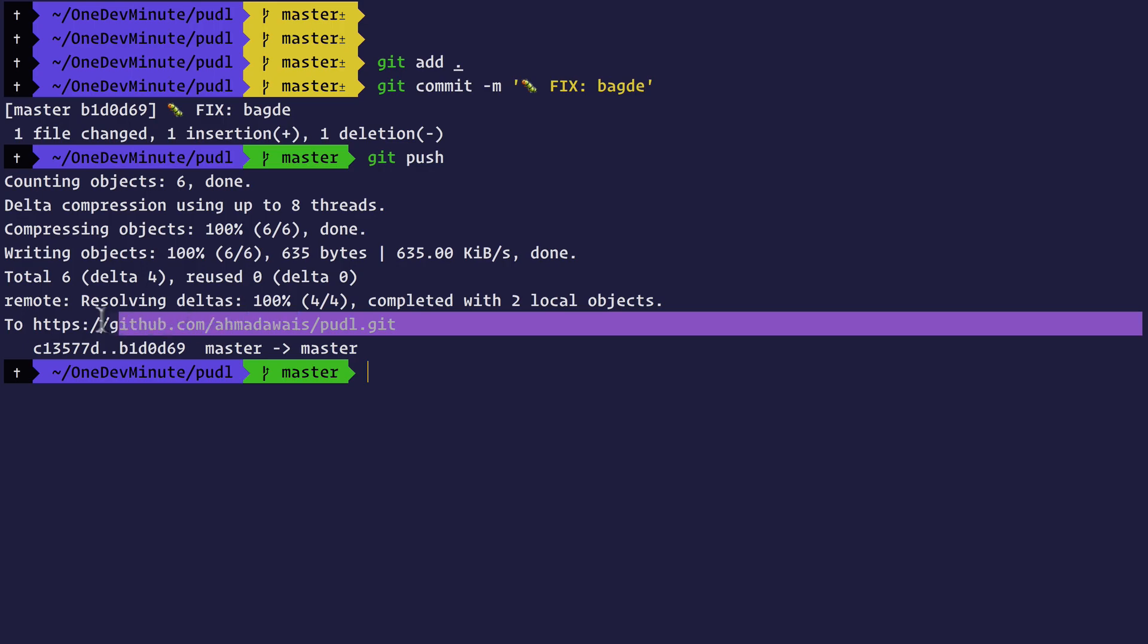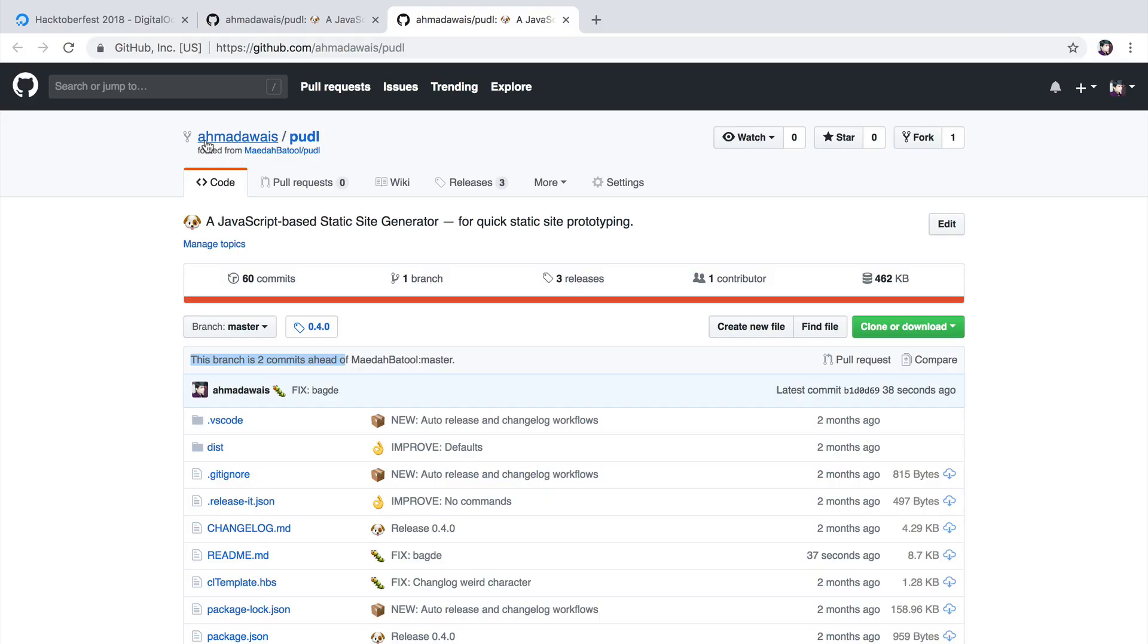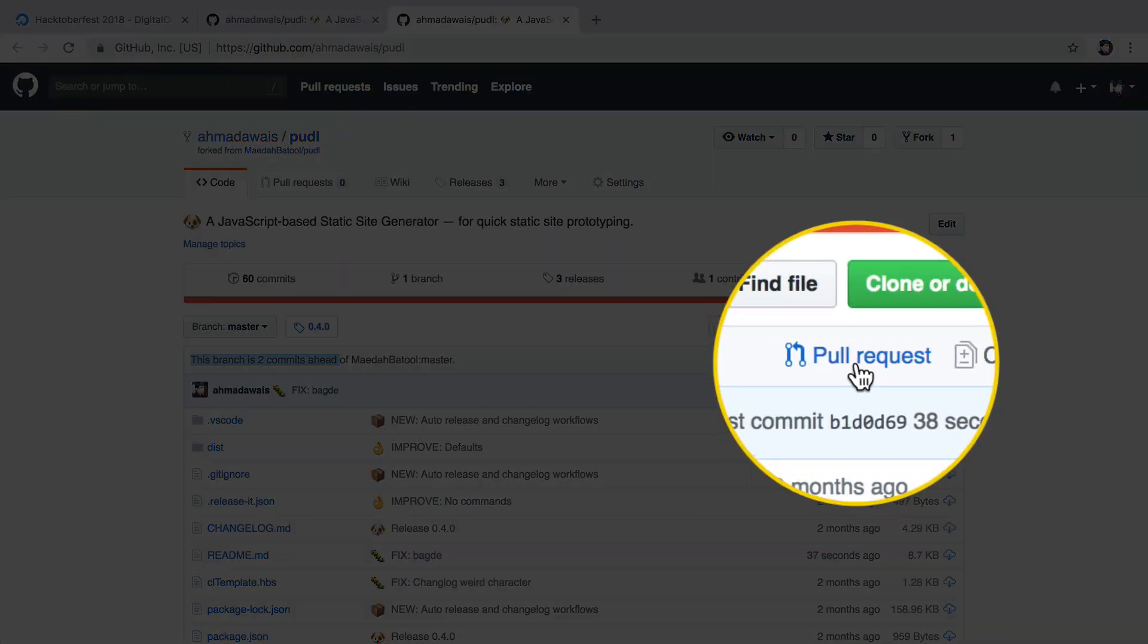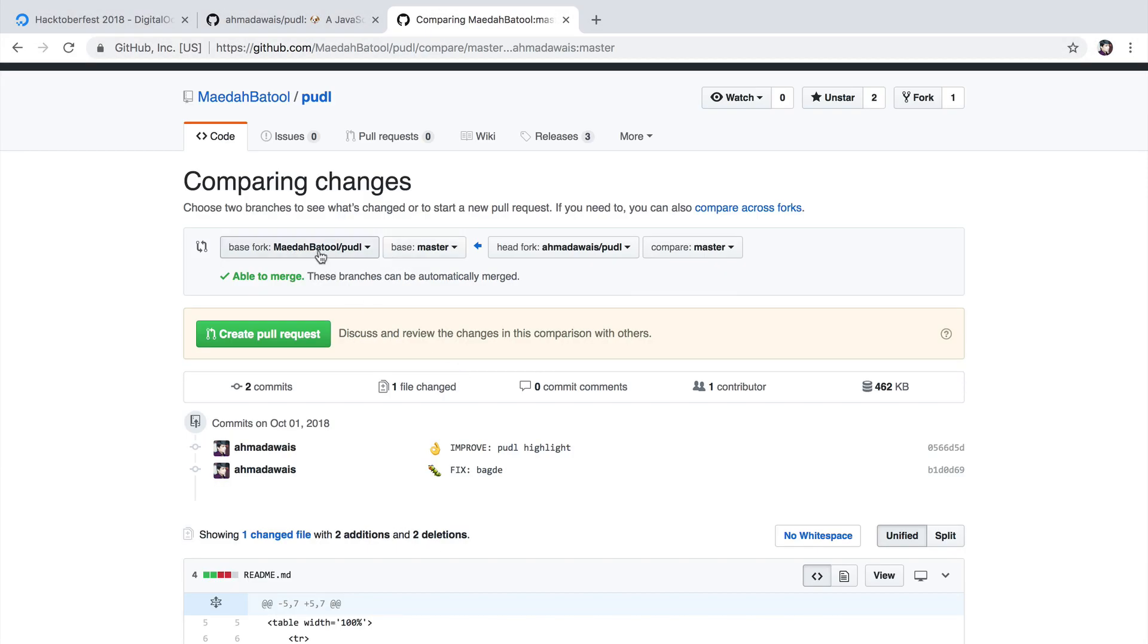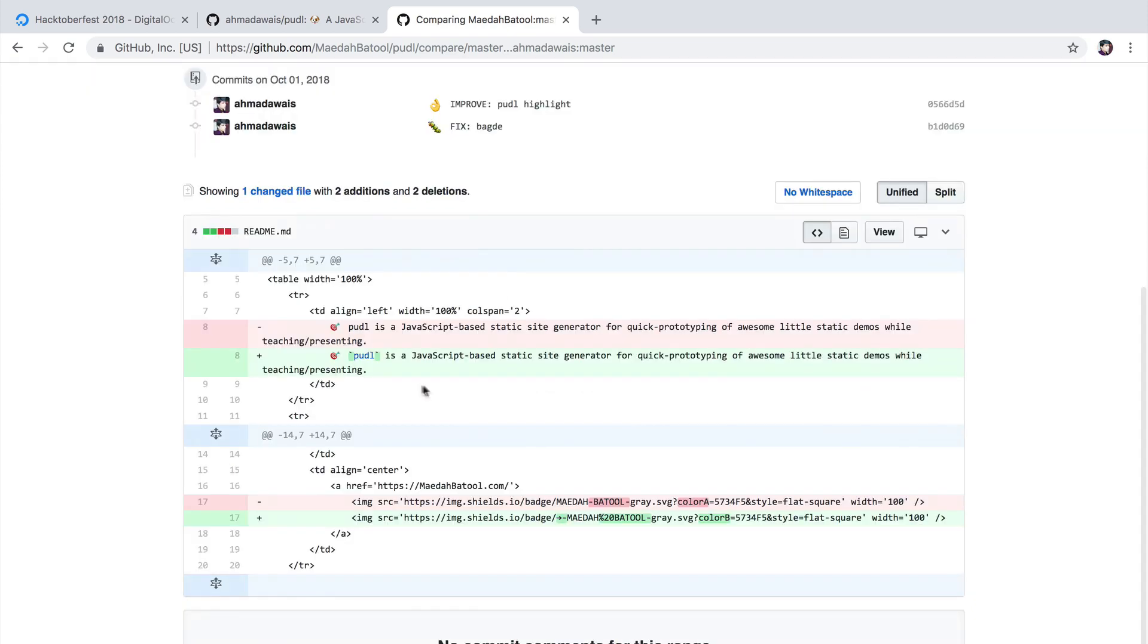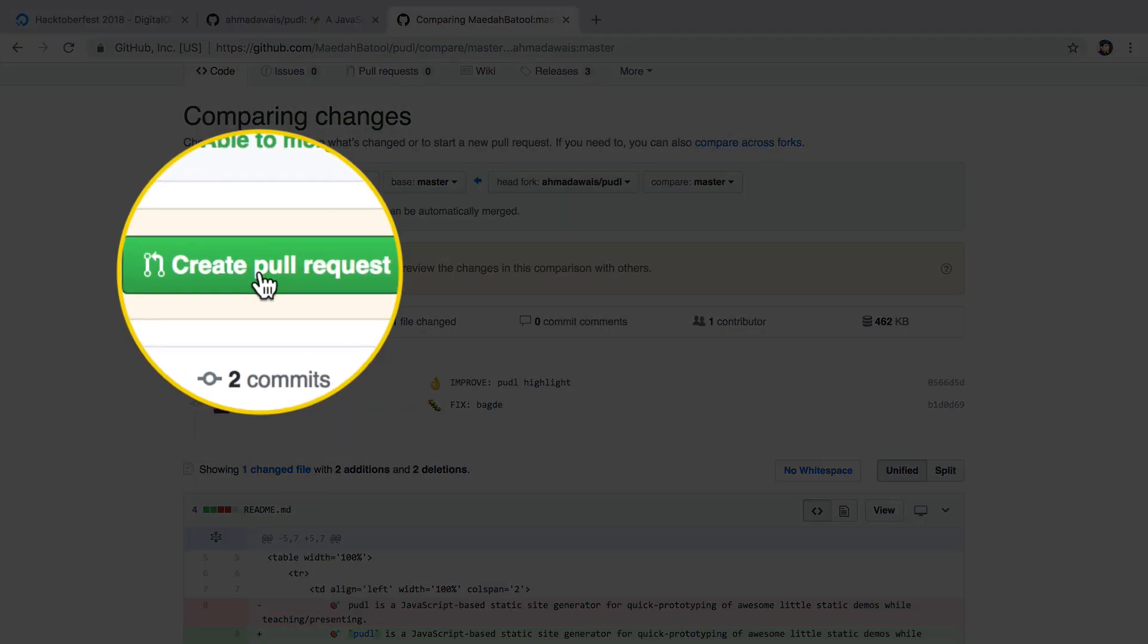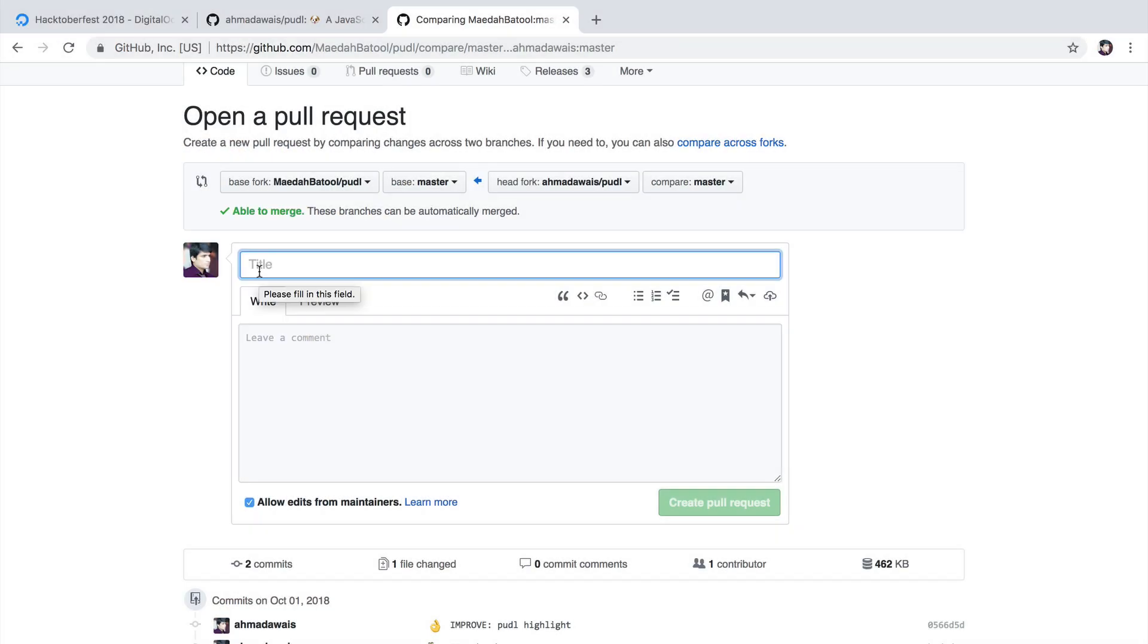After that, let's open the fork. I'm inside my fork of poodle. As you can see, this branch is two commits ahead. So now I'm going to click on this pull request link. Now it is comparing master branch of maithabatul with master branch of my fork. And these are the changes I made. Click on this green button, create pull request.